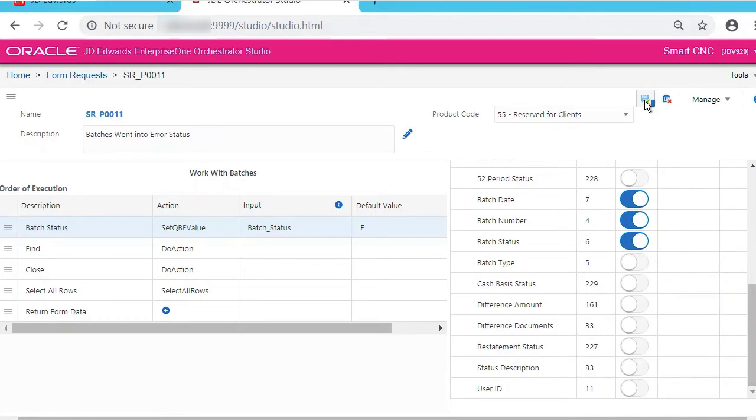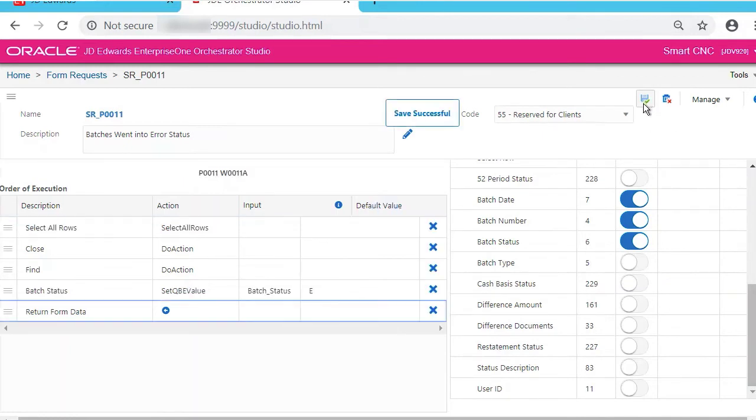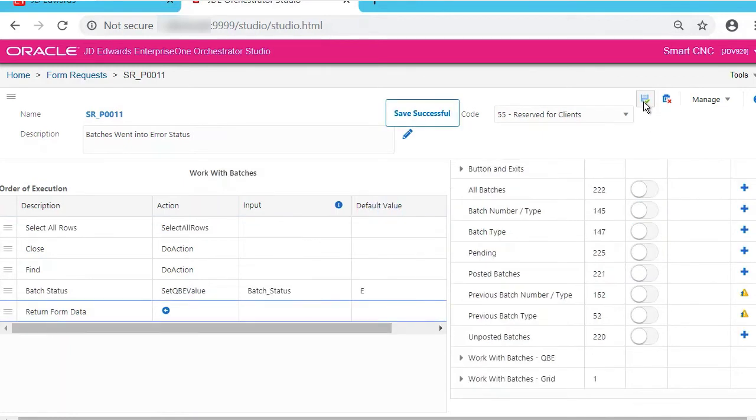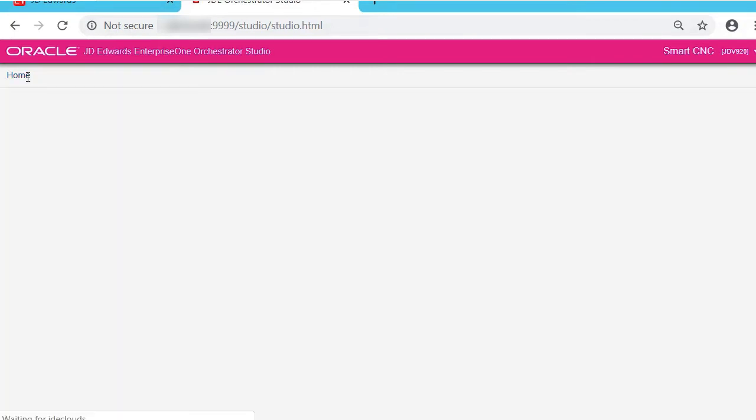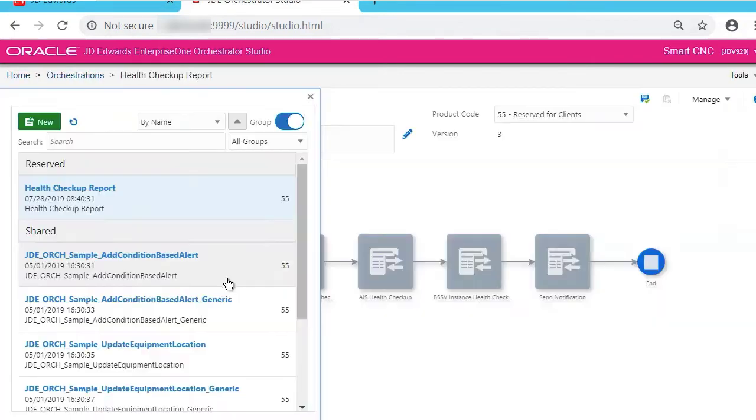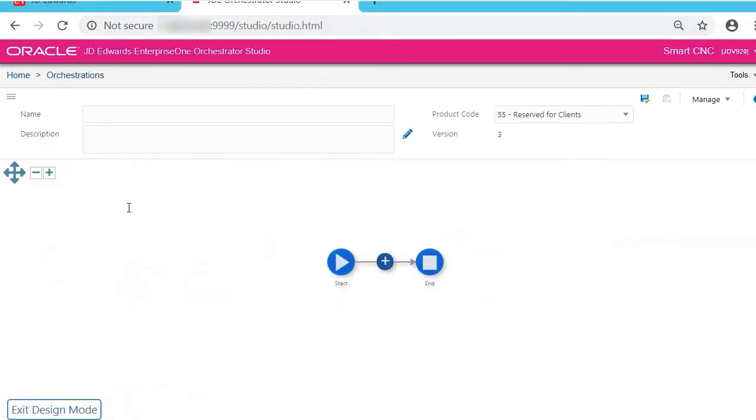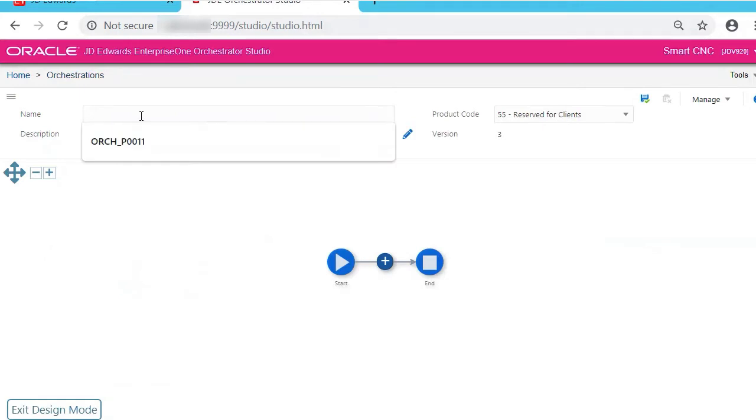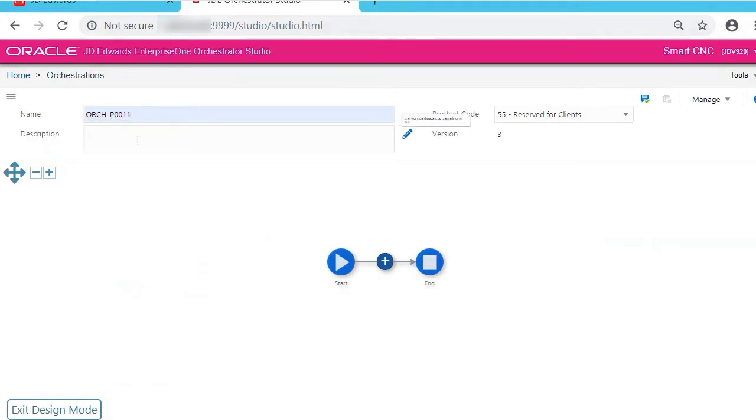Now we need to create the orchestration. So click Home and then Orchestrations, then click New to take us to Design Mode and create a new orchestration. Now we enter the name of the service request and a description.